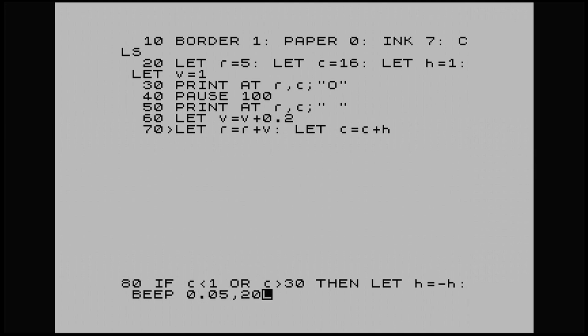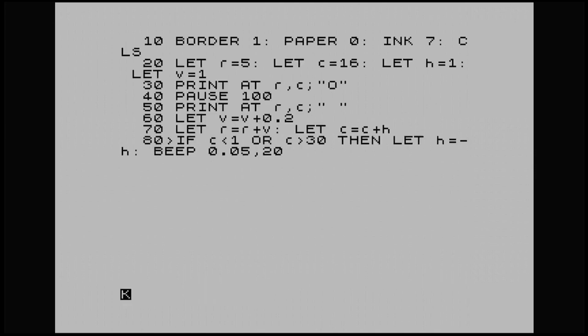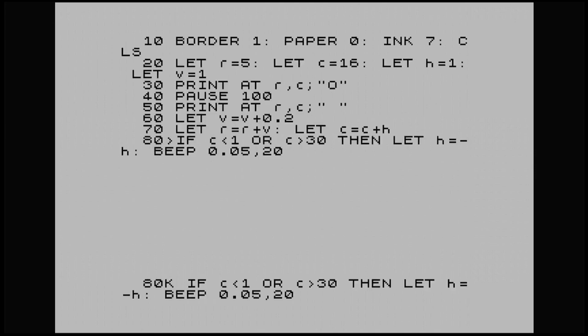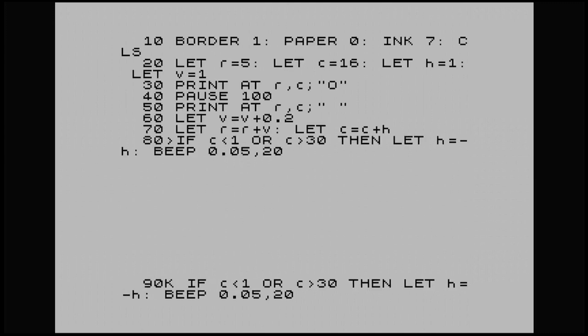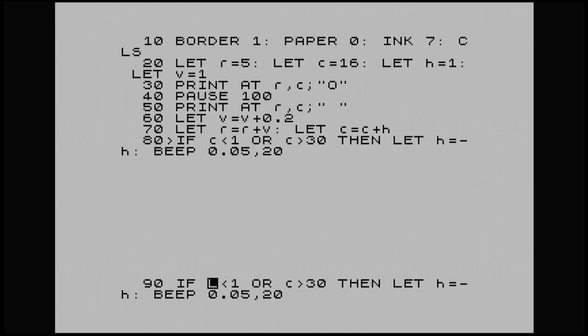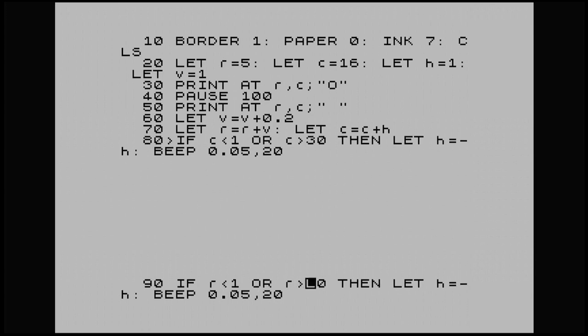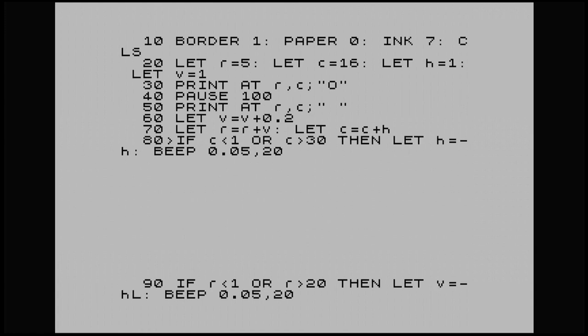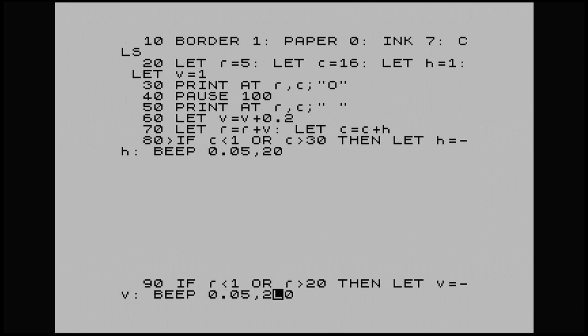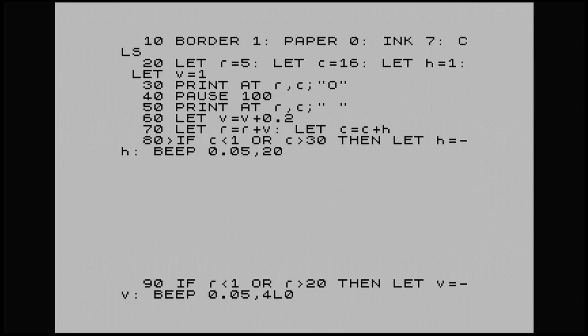0.05, 20. And for 90, I'm going to pull this one down. I'm just going to rearrange this for our vertical position. And it will be let V, our vertical, minus our vertical. And for that, we'll just do a different sound. Just change that 20 to 40.